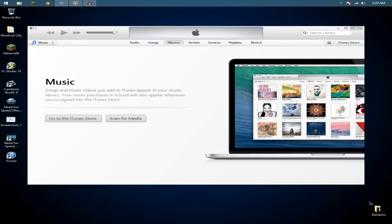Yo what is up YouTube, today I'm going to make a quick video on how to fix any error that comes up in iTunes.